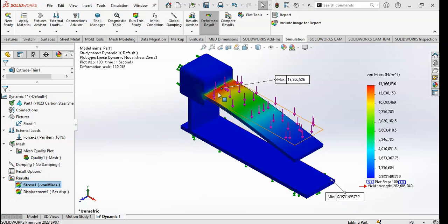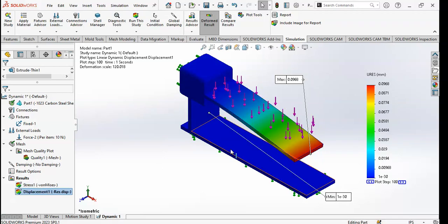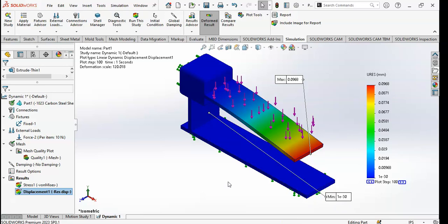The stress is high in this red region. You can also see the displacement — it is high in this region at 0.0968 millimeters. The blue region here shows the minimum displacement on the structure.